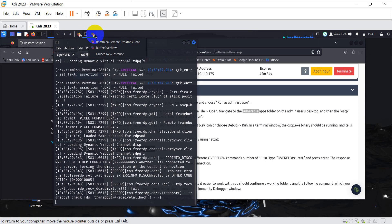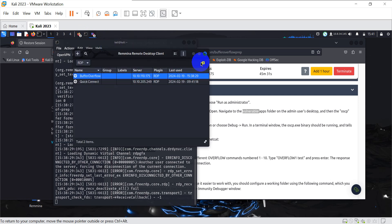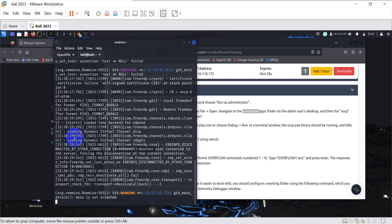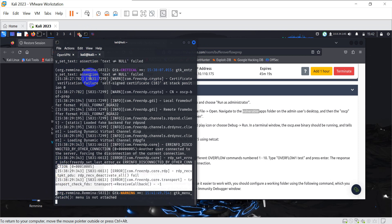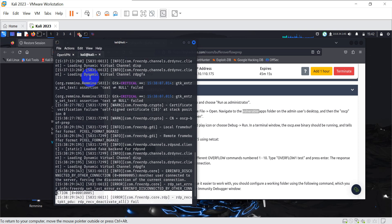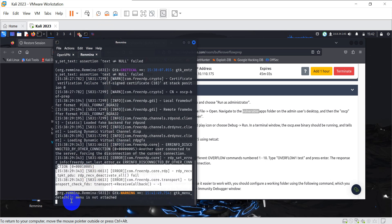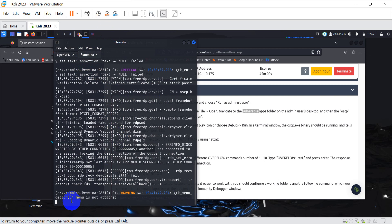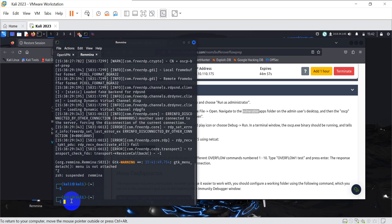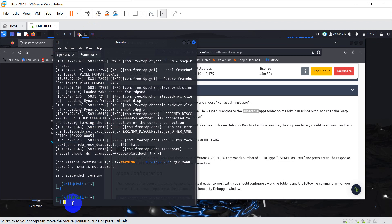One very important thing: Remmina must stay open and running in its own terminal tab. For example, name that tab 'Remmina' and leave it open — because the moment you close or exit it, Remmina gets disconnected, just like OpenVPN. If you close that tab, the RDP session will drop immediately.